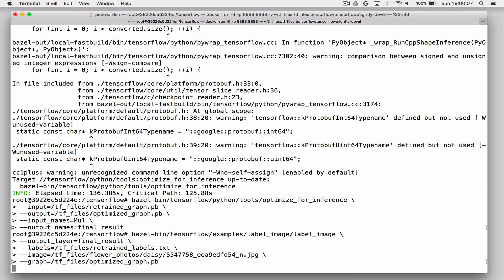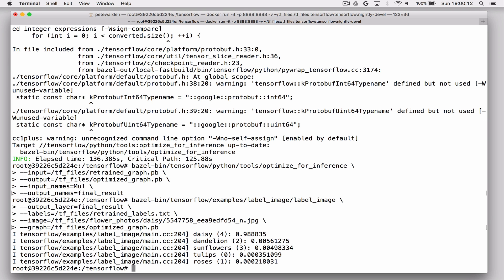And now we've run it, we just want to make sure that it's still giving the same labels that we were expecting to get. So we're hoping to see Daisy here and indeed we still see Daisy as the top label. So that means that the graph is still producing sensible results.